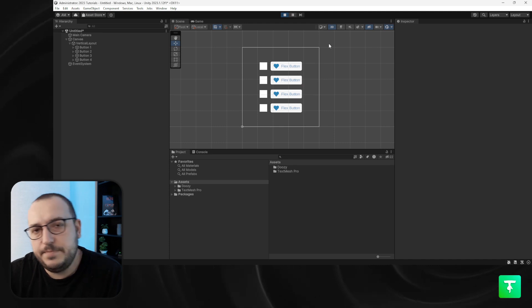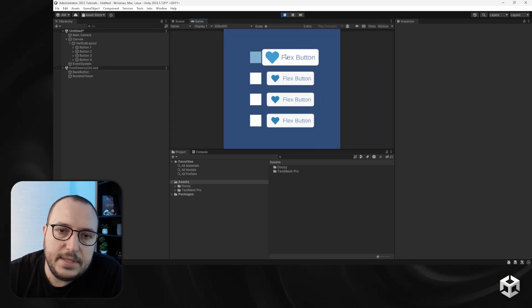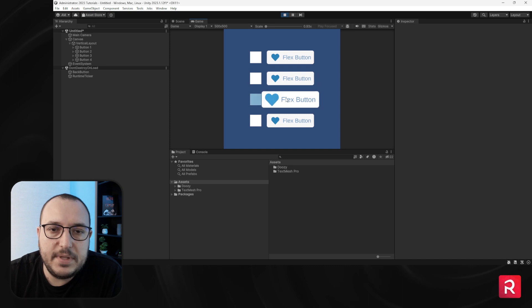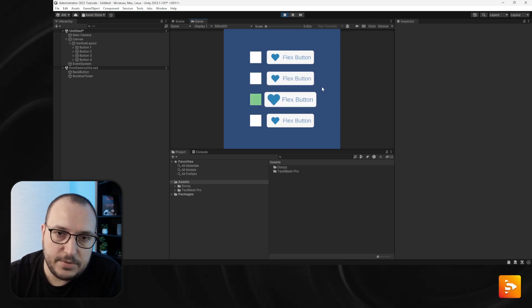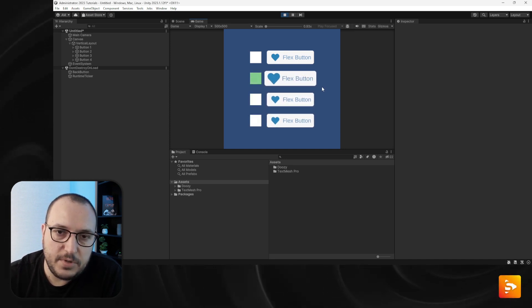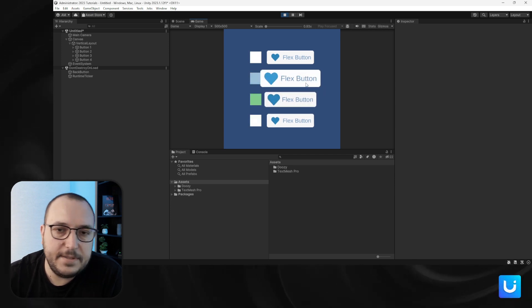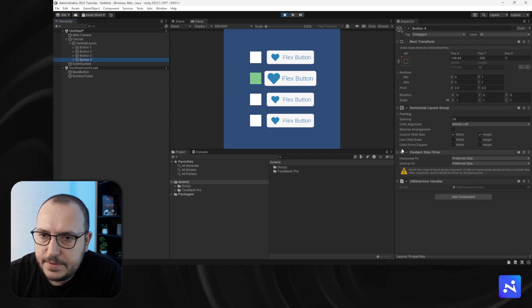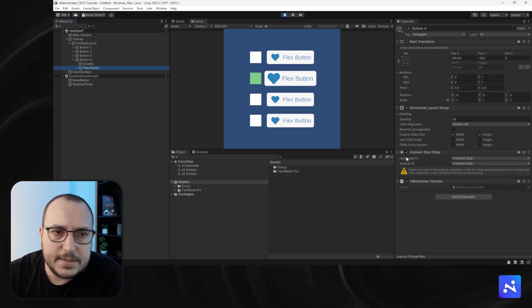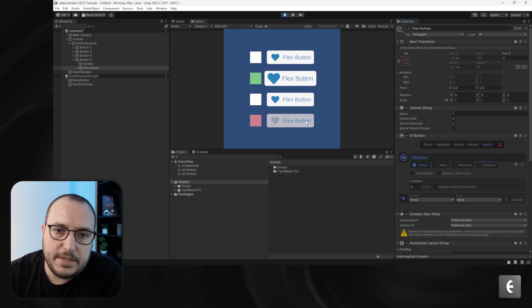Let's enter play mode. You will see I can now interact with them. Let's also use the keyboard. And let's disable button four — set it as no longer interactable — and there you go, we can no longer select it.